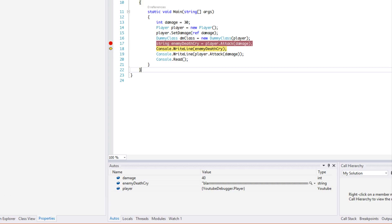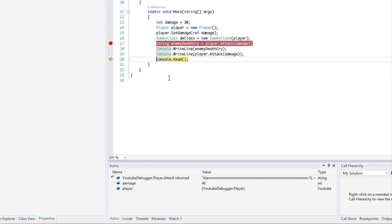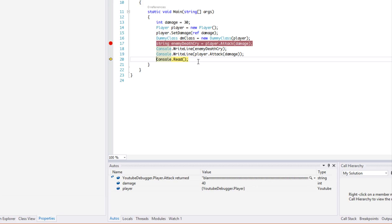If we continue executing this program, we can see that when we go here we can say YouTube Debugger Player.Attack returned and you can see the value returned. So for example, you don't know what it returns and you really need to know what it returns if it's vital, then you can always look in the Autos to see exactly what it returns to make your life a lot easier.